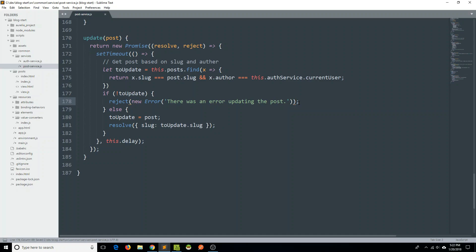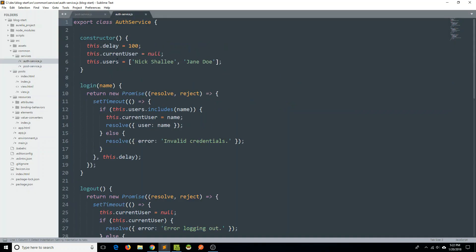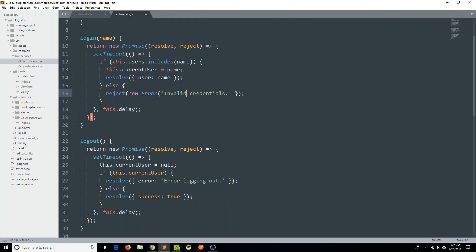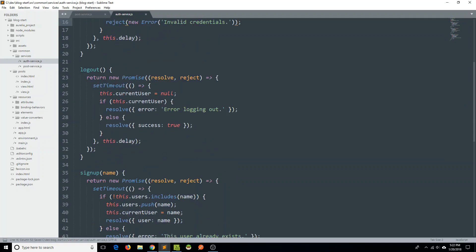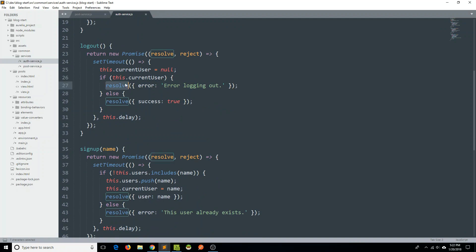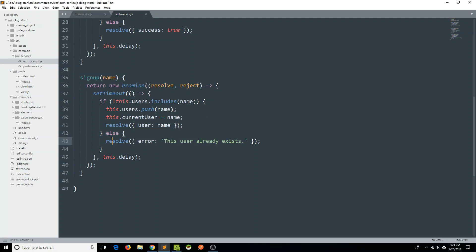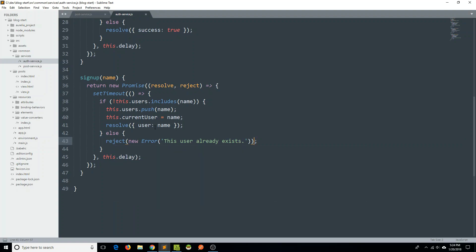Great, so we've cleaned up our post service. Let's transition over to our auth service. We don't have to worry about the constructor. With login on line 16, do a reject with a new Error object. For the logout method on line 27, reject with a new Error object. In the signup method on line 43, we are going to reject with a new Error. So we've fixed our services to either resolve with the data we're looking for, or more appropriately reject with an error message.